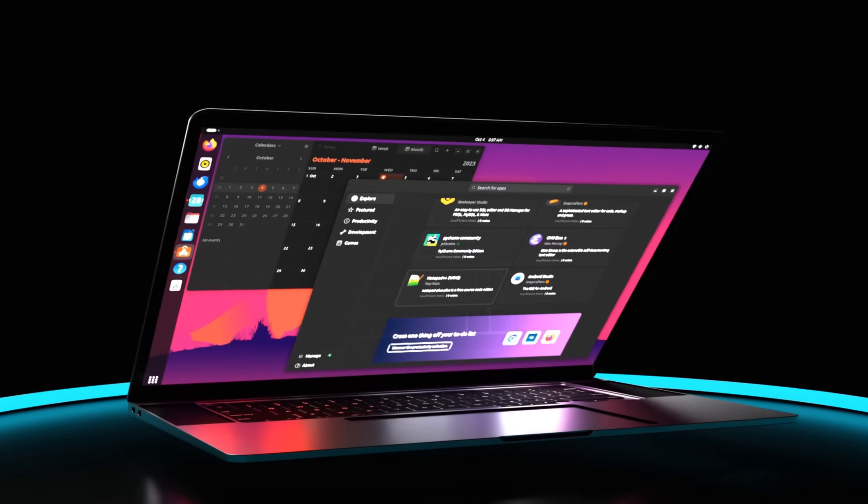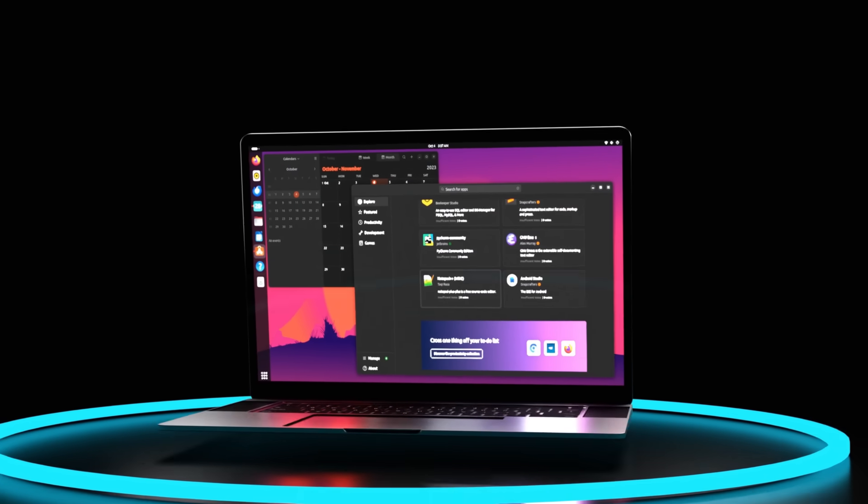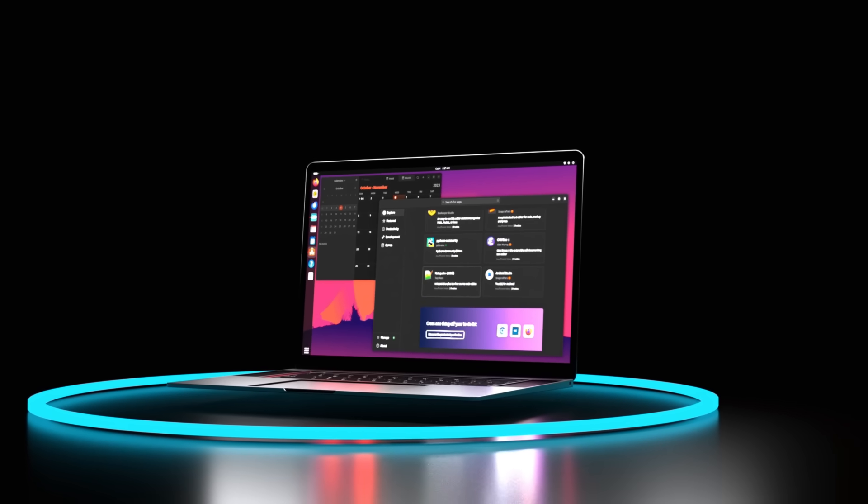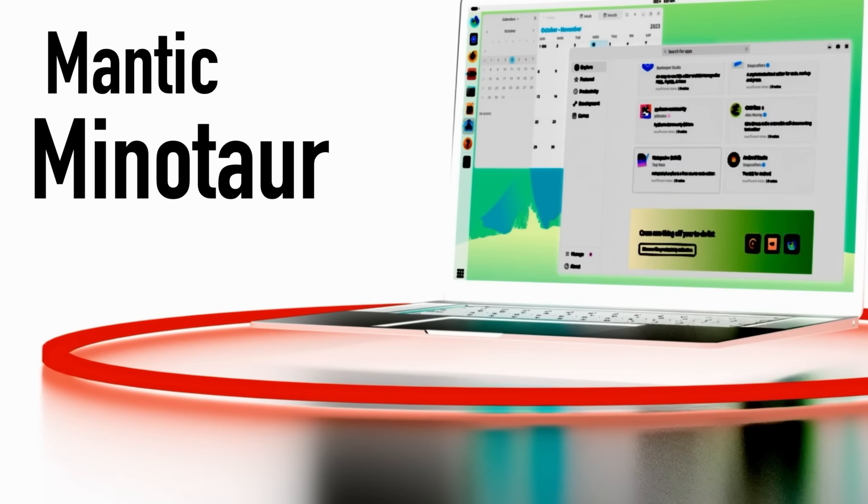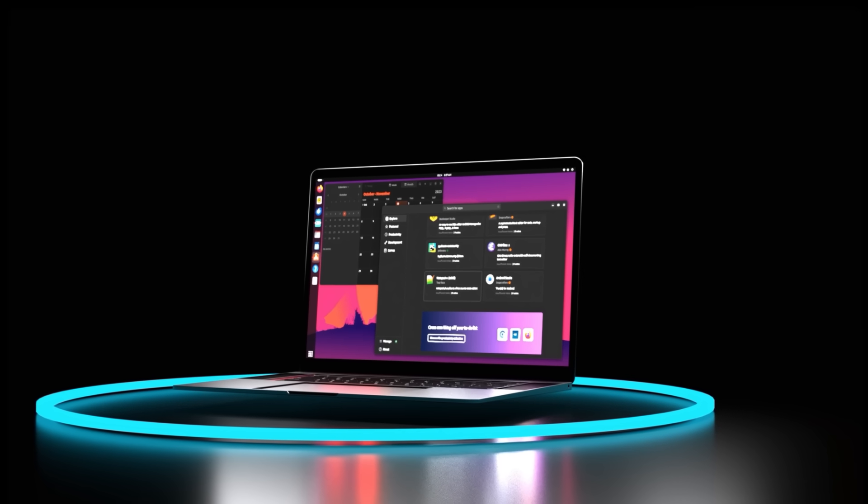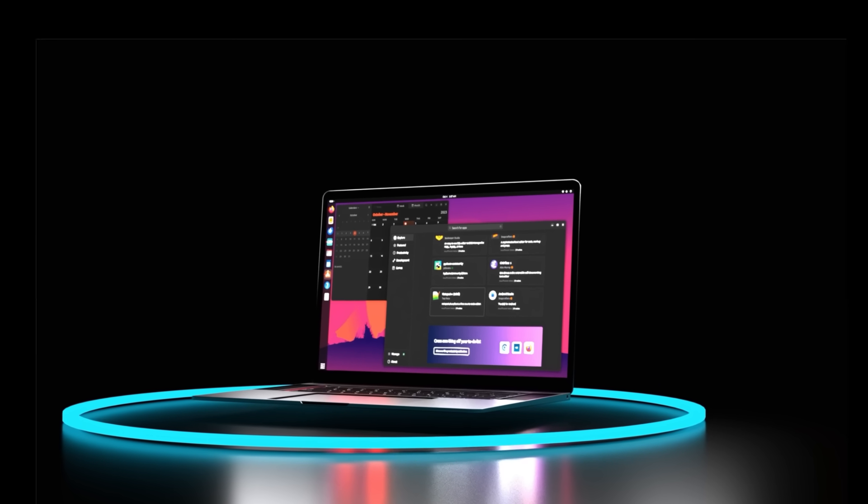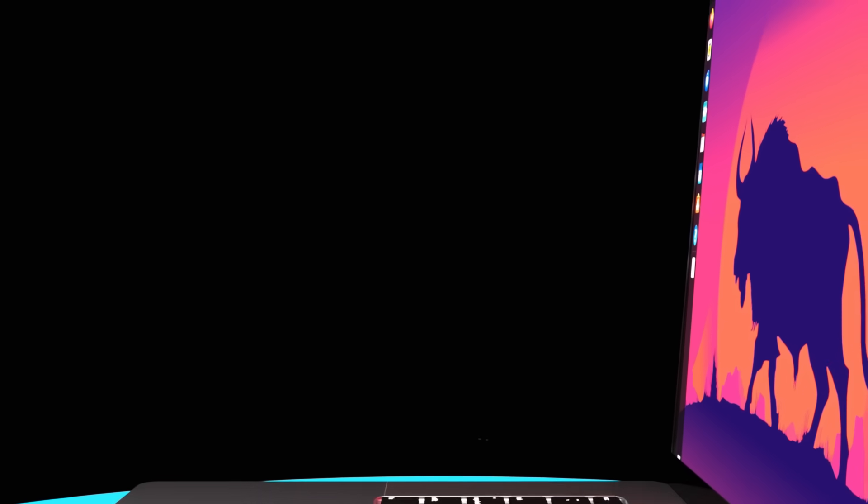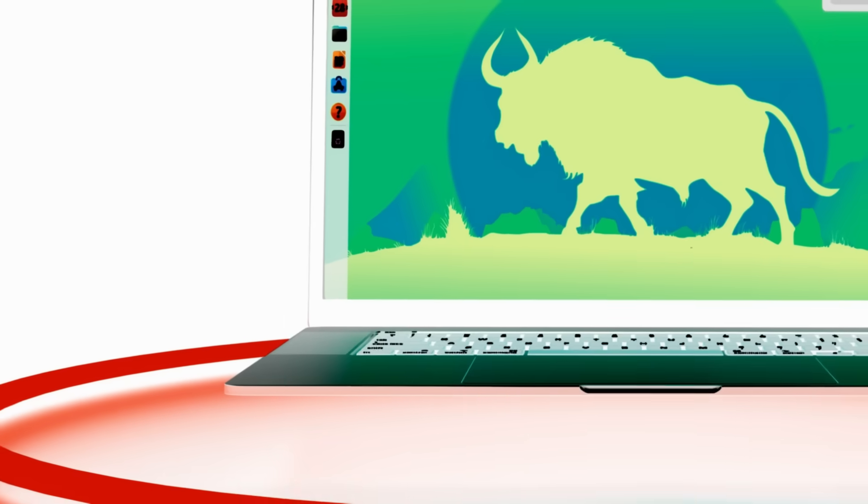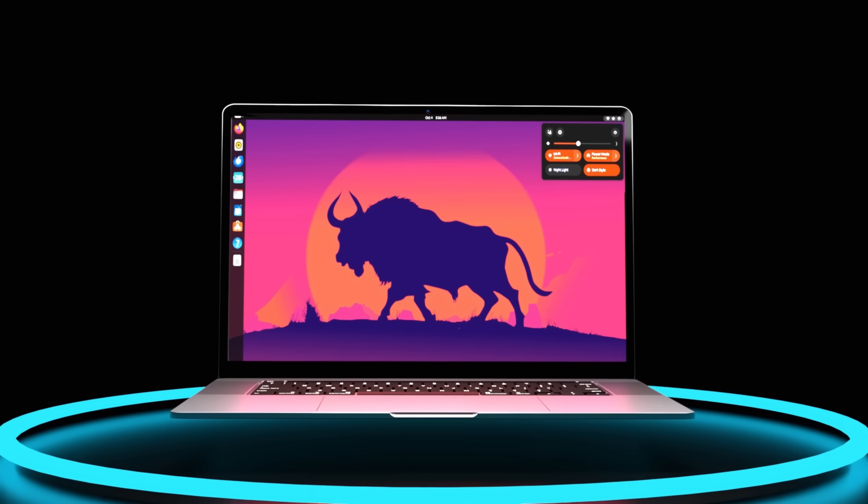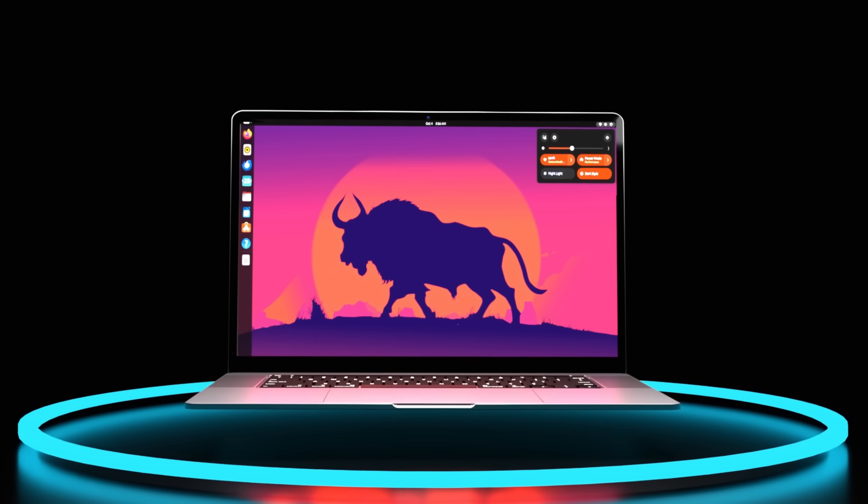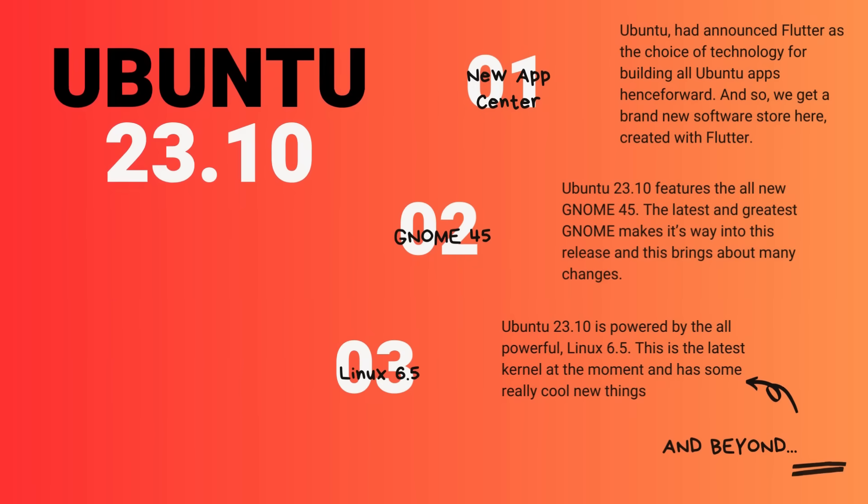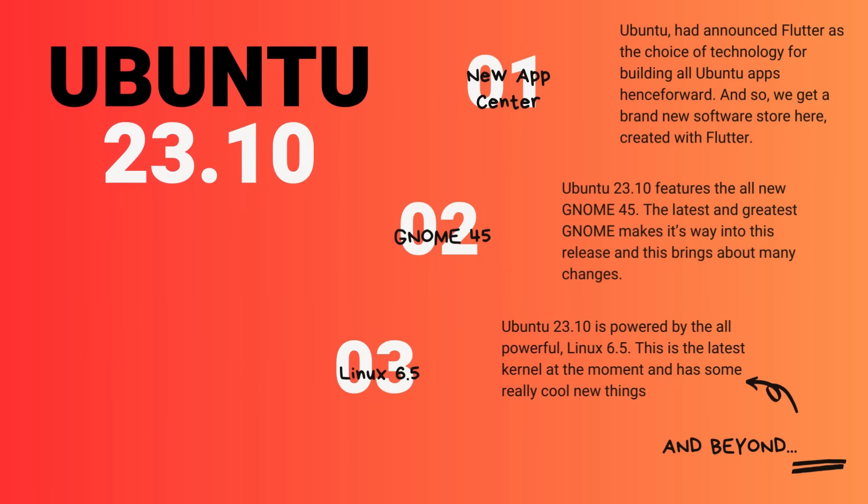This is the all new Ubuntu 23.10. The hottest Linux distro of all has come out with a new thrilling update. And this time, we are talking a completely new software store, fully refreshed desktop with a new look, yes the new GNOME 45, a rocking new kernel under the hood and a lot more.